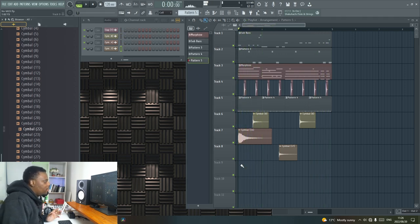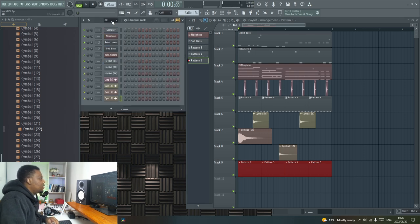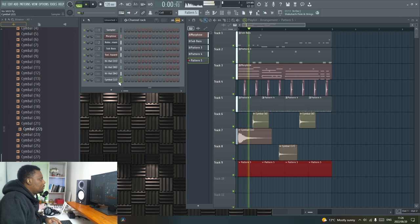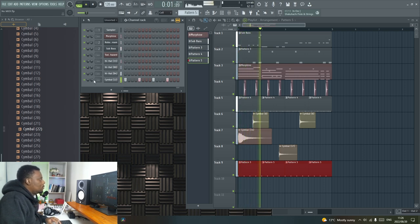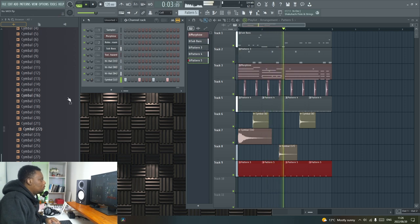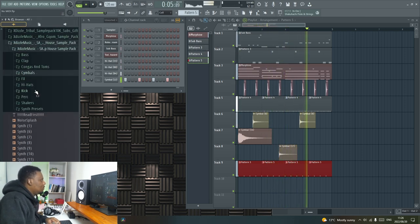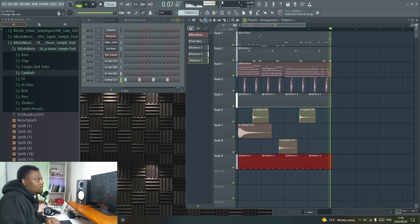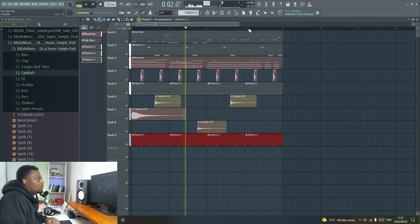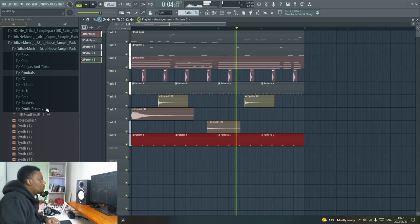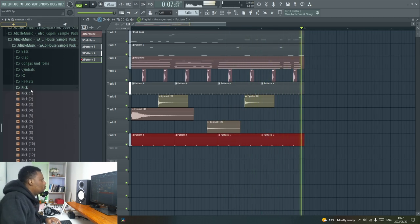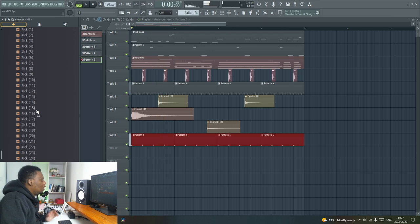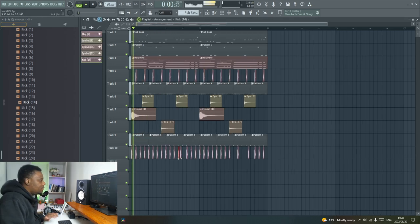I'm going to create a new pattern and then I'm going to throw in this next cymbal here. And now I'm gonna throw in a kick.